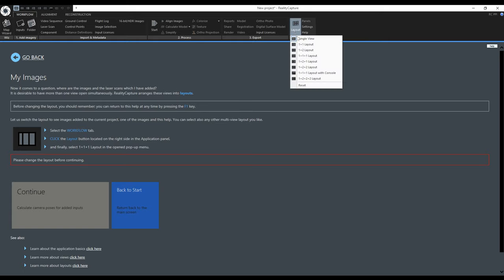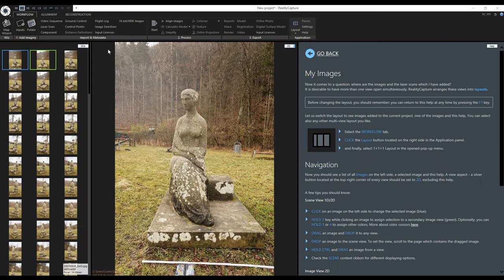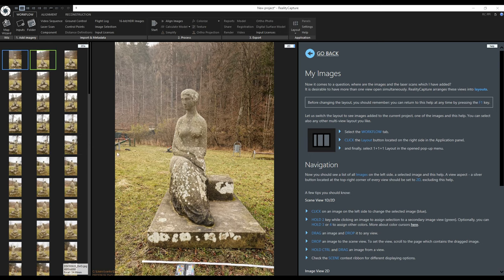For now I will choose the 1 plus 1 plus 1 layout. The leftmost view displays thumbnails of the loaded images. The middle view displays the currently selected image and the rightmost view shows the context help view.